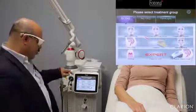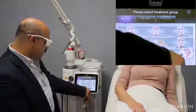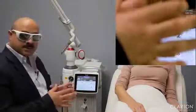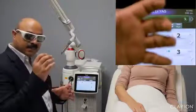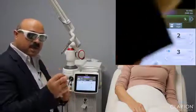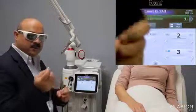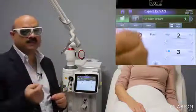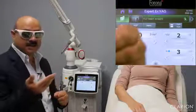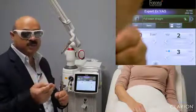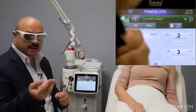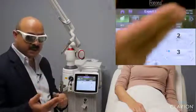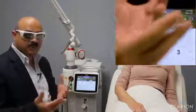We select the Erbium:YAG and with the expert mode I adjust the parameters to get the appropriate amount of ablation and minimal coagulation. When treating epidermal pigmentation, we want to ablate only the skin layers containing the pigment without too much thermal residue or damage, in order to ensure faster healing. This is the balance we would like to achieve.